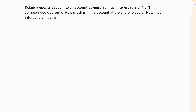So the first example here: Roland deposits $2,000 in an account paying an interest rate of 4.5% compounded quarterly. How much is in the account at the end of five years, and how much interest did it earn? So the important parts that you have to pick out - which you need to write down on a sheet of paper - is that that's a one-time deposit, which means that's a present value. Compounding quarterly means it's the compounding case, so I can use the TVM solver.